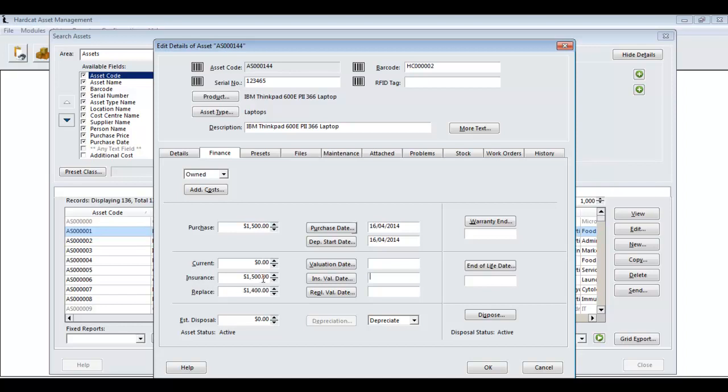If you populate the insurance and replacement value, Hardcat can work out an insurance gap value for you. The warranty end date field and the end of life date field will be automatically assigned to this asset once I press OK, based around the asset type's life and the product's warranty period.